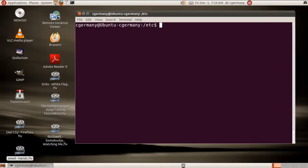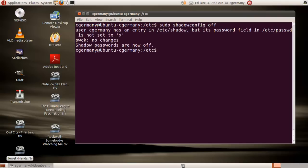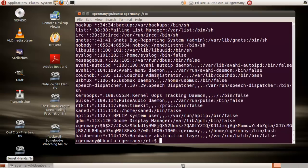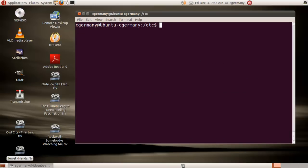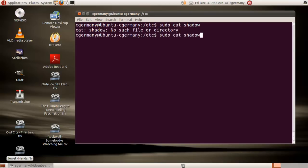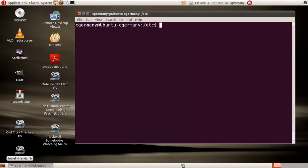I'm going to disable it first: sudo shadowconfig off. The shadow passwords are now off. I'll cat the passwd file and notice that these password values are now here. There's no shadow password file anymore. Shadow passwords are enabled by default and work by obfuscating your passwords a bit, so you couldn't simply get hashed values by looking at the passwd file.